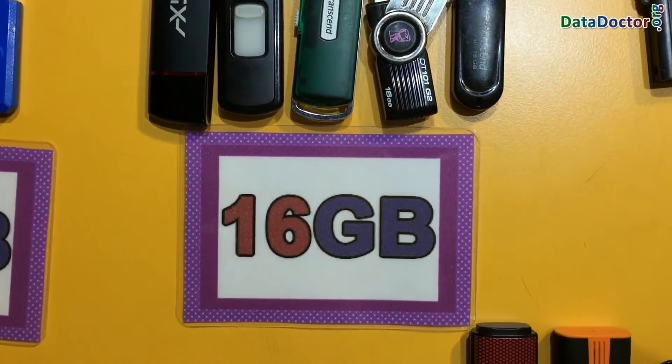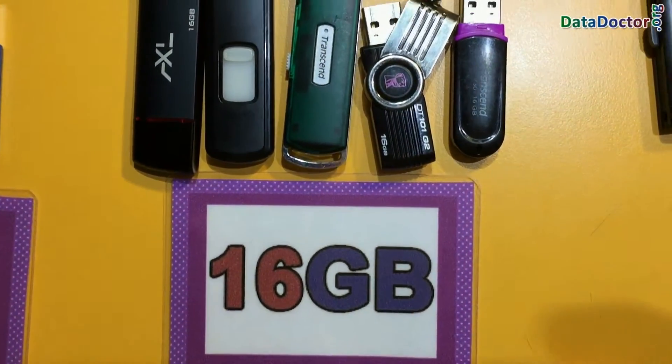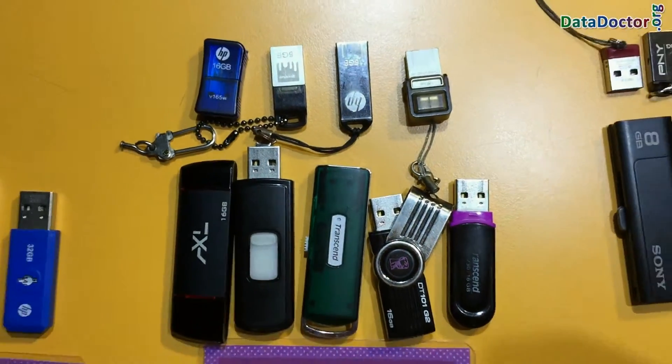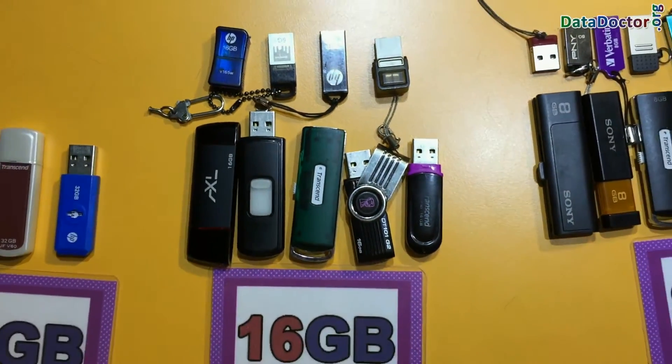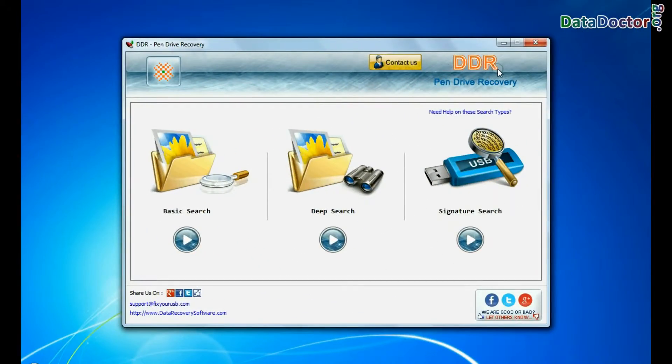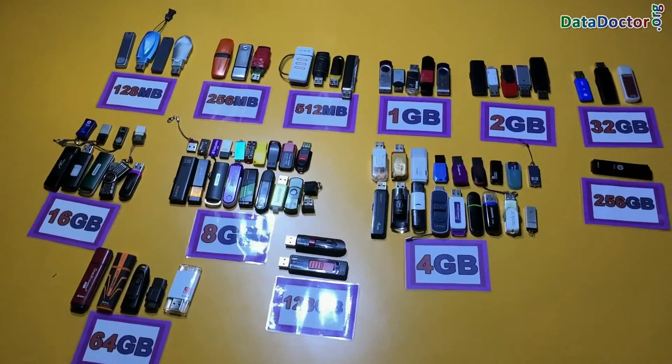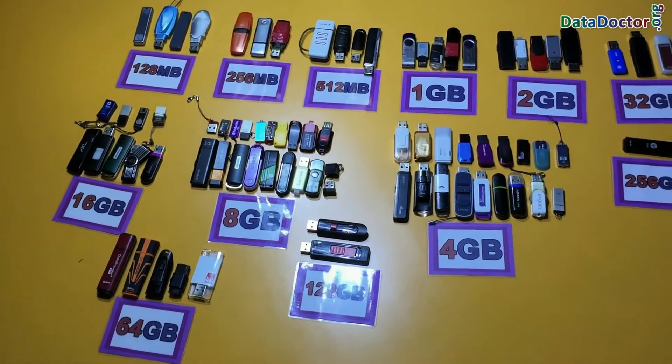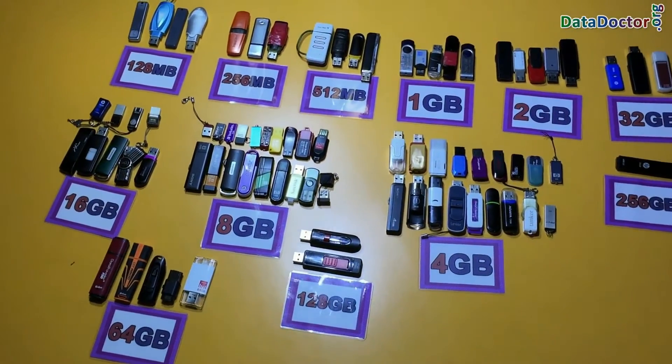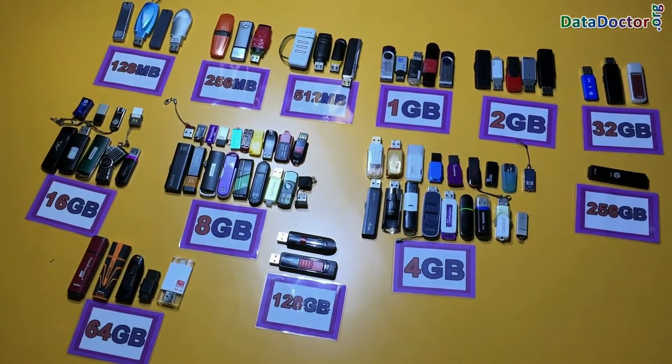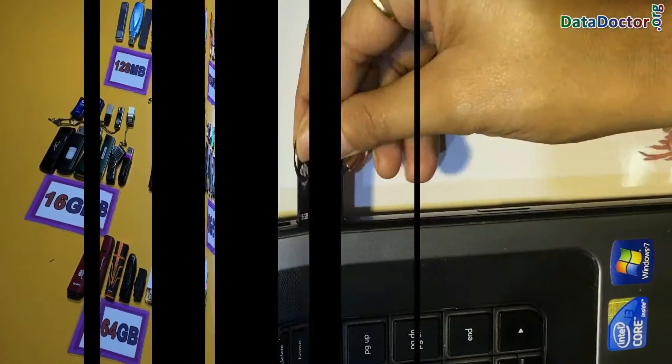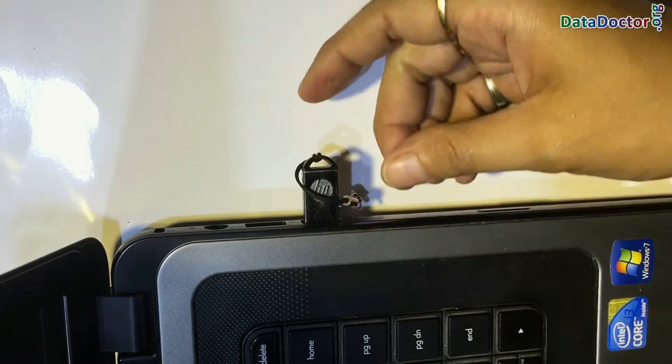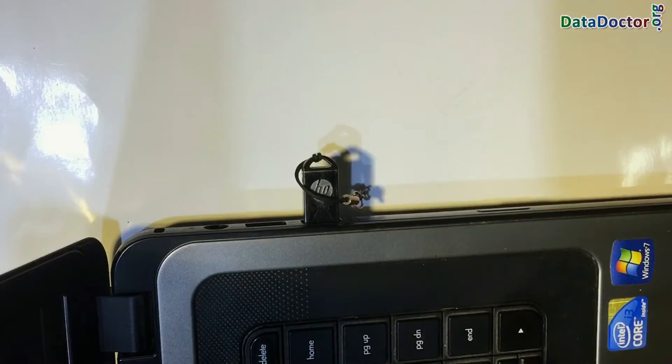Have you deleted or lost data from a 16GB pen drive? Run DDR pen drive recovery software. The software recovers data from all types of USB flash drives in different data loss cases. Connect your 16GB USB flash drive to your computer.